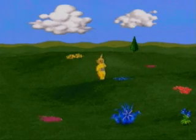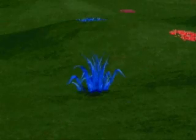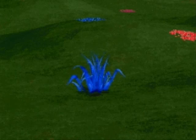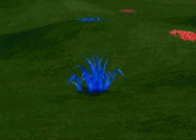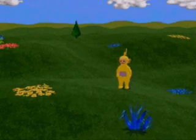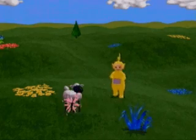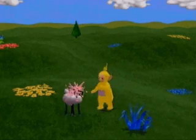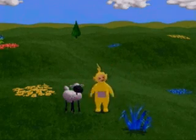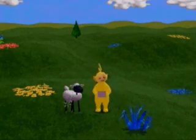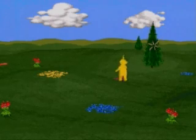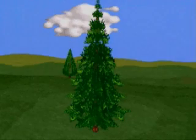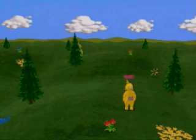Move over a clump of blue grass to start the "What's That" activity, or over one of the pine trees to play the hiding game.